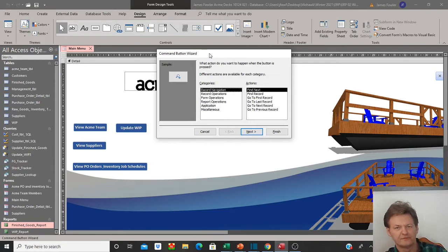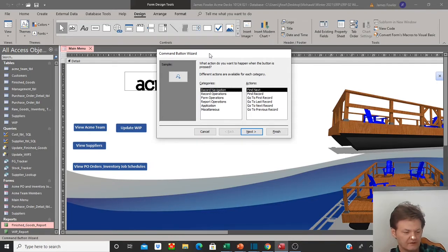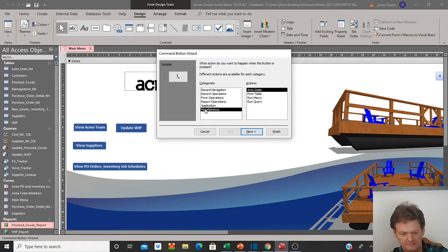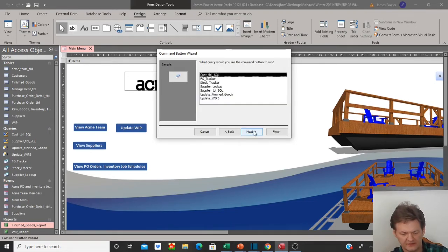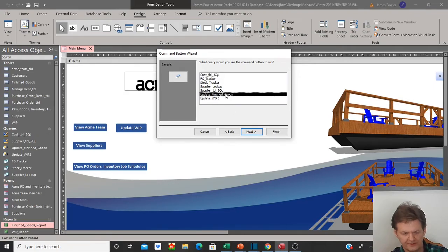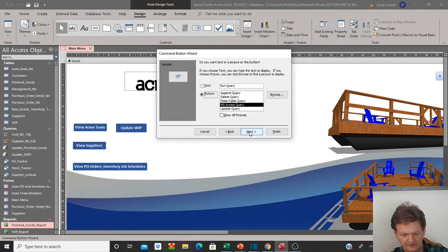The first thing that I want the button to do is I want it to run my query — my update finished goods query. Go down to miscellaneous in the categories, and over in the action section I'm going to select 'run query' and select next. Now it's asking me which query do you want to run — I want to run update finished goods, or whatever query you're running. Select next.